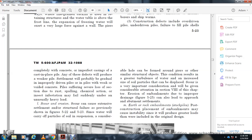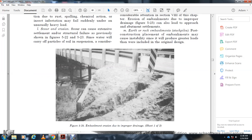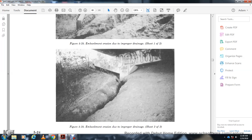Insect infestation may cause piles to fail suddenly under unusual heavy loads. Scour and erosion: Scour can cause excessive settlement and structural failure, as shown in Figures 5-22 and 5-23. Since water carries particles of soil in suspension, greater turbulence increases the size of particles displaced. Scour is a very important consideration, covered in Section 8 of this chapter. Erosion of embankments due to improper drainage, as shown in Figure 5-25, can also lead to approach abutment settlements. Post-construction placement of embankments may produce loads greater than included in the original design, as shown in Figure 5-25.